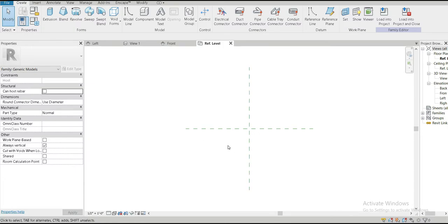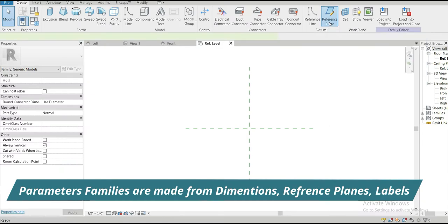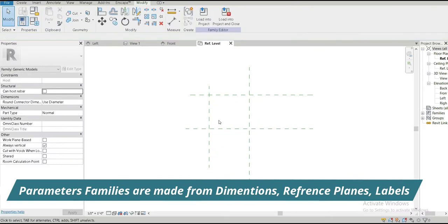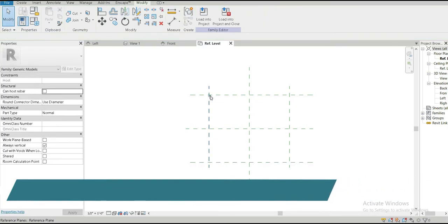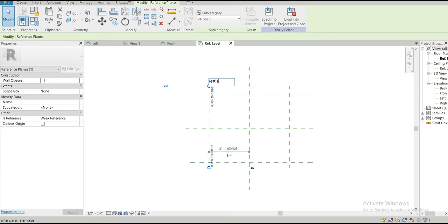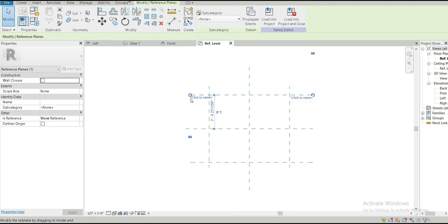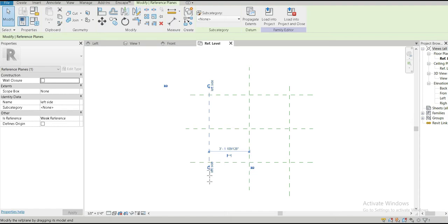The first thing you need to do is set your exterior boundaries or limits, and we can do that using reference planes. Reference planes are something you're going to use the most while making families. Let's give it a top and a left, and we can simply mirror it. Let's rename this to the left side, this is the front side, this is the back side, and let's give it the right. Now these are the four exterior boundaries or limits we've made for our object.